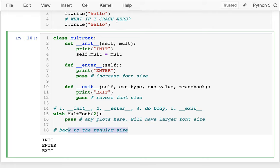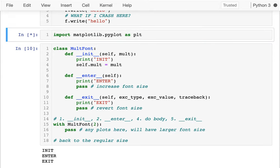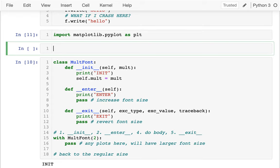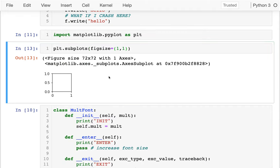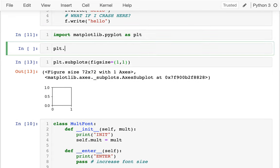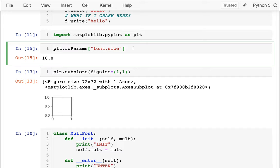Now let's actually do what we wanted to do — increase the font size and then put it back. I'll import matplotlib.pyplot as plt. To change the font size in matplotlib, there's the 'rcParams' dictionary-like object. I can check the current font size with rcParams['font.size'] and see it's 10.